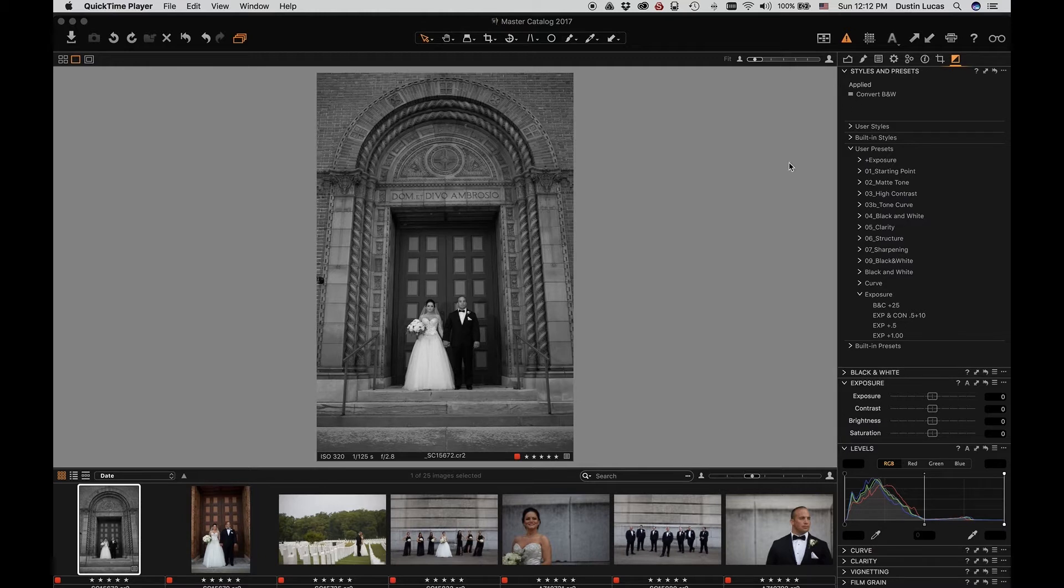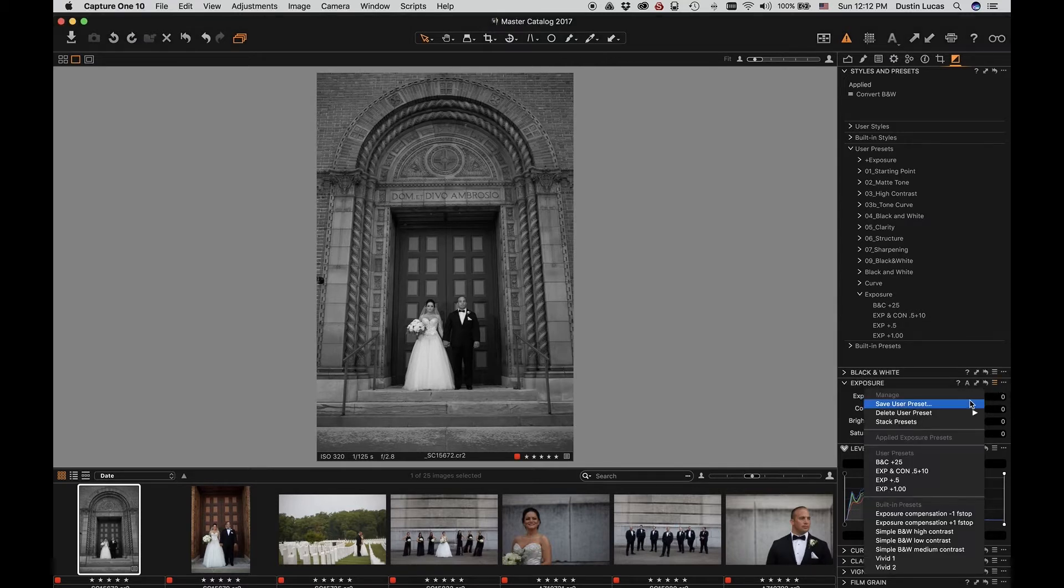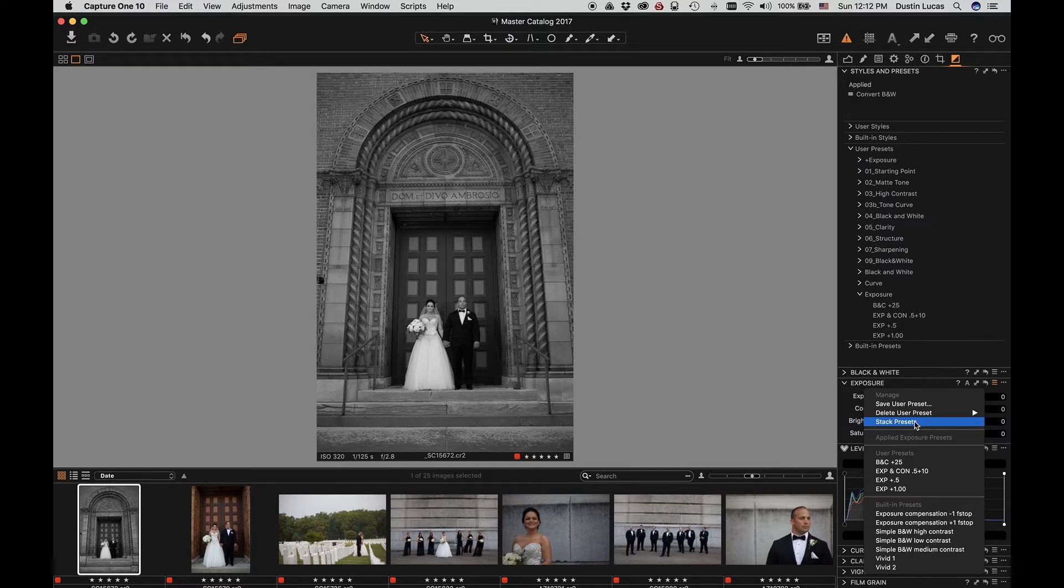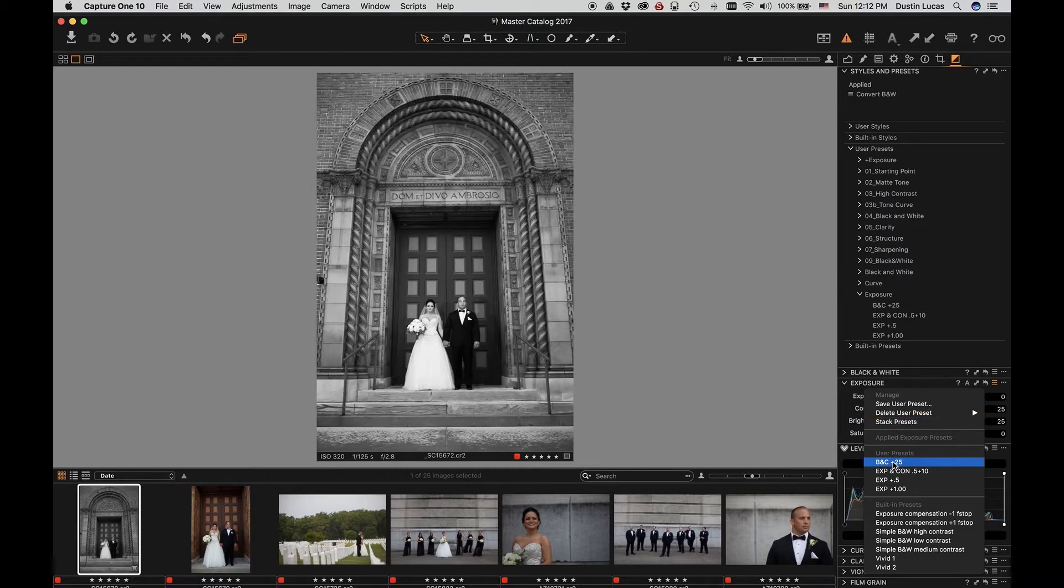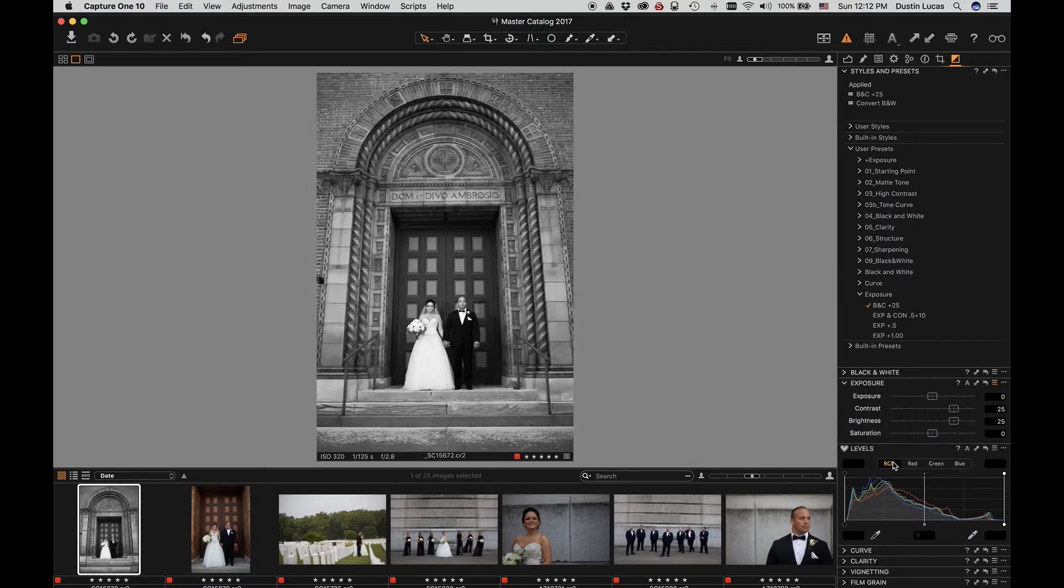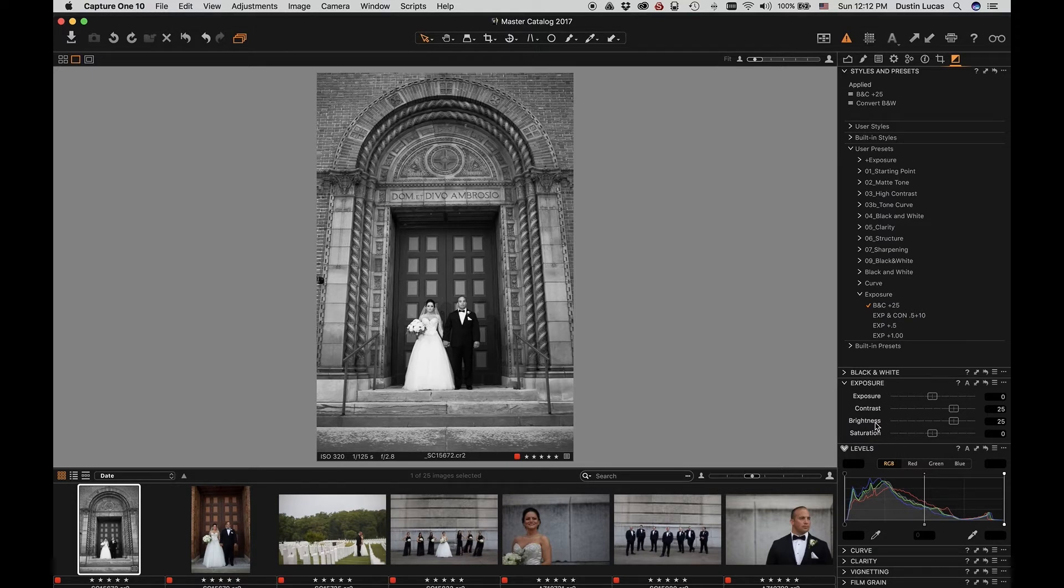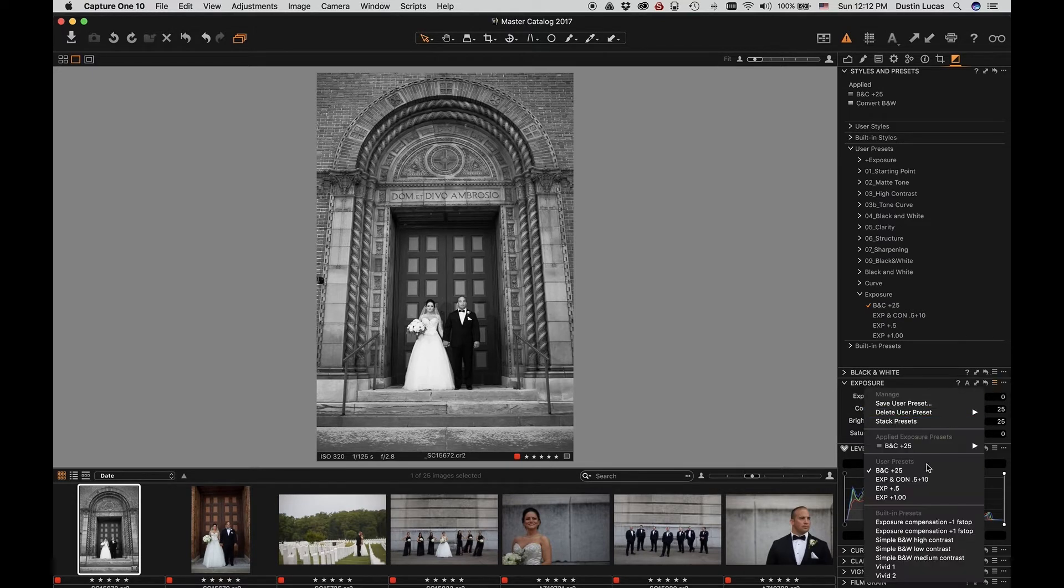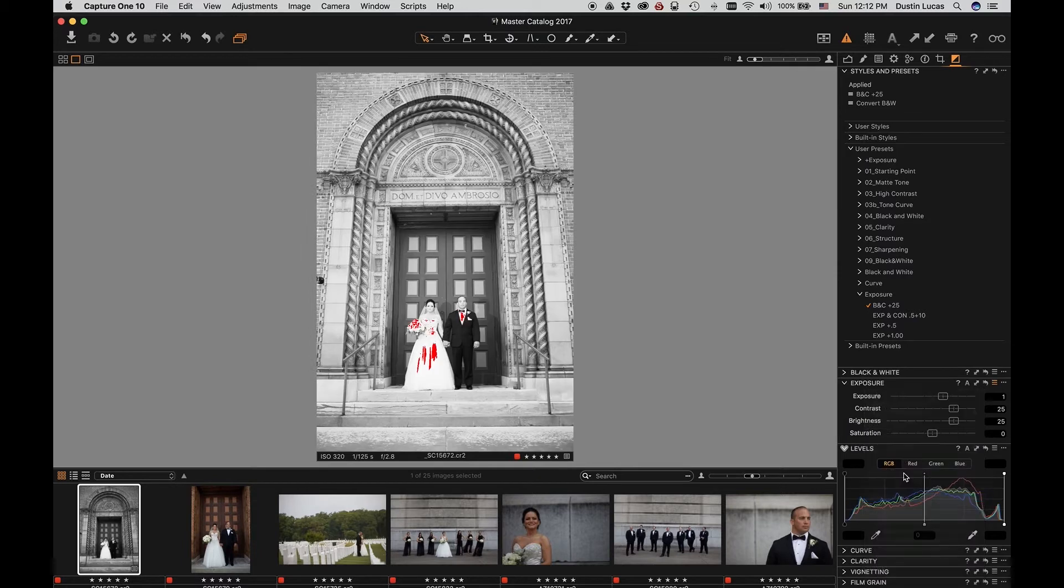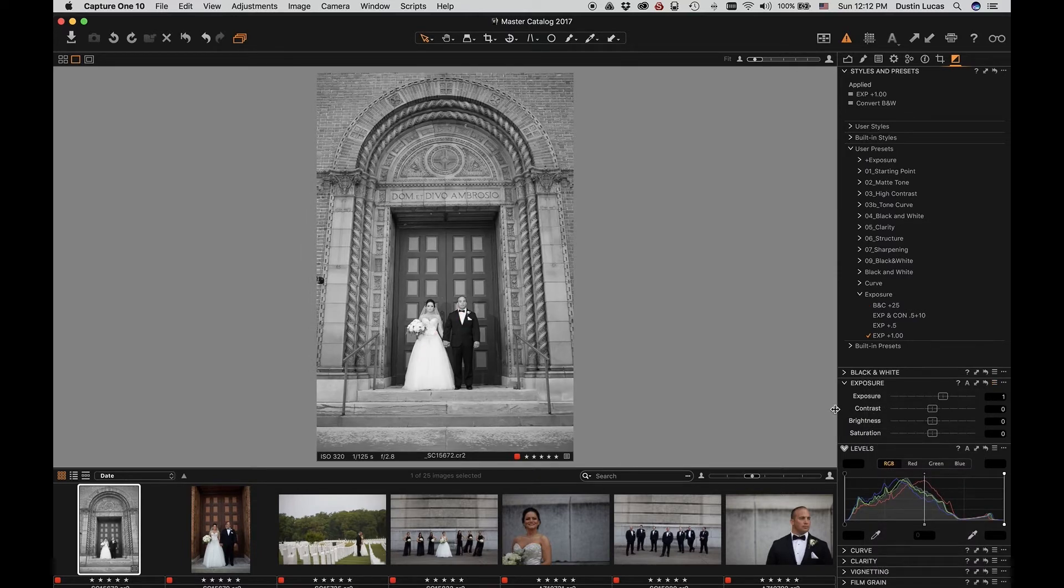Now we can go into a different tool like Exposure and talk about stacking presets. When you stack a preset, it's only going to allow presets within a specific tool to be applied over top of other ones. So if we have stacked presets unchecked like it is now, I can apply presets which are going to override each other. So as you see in this one, there's a plus 25 to contrast and brightness. If I choose another preset for plus one exposure, it overwrites all of my settings.